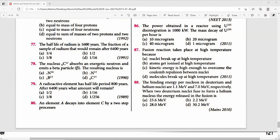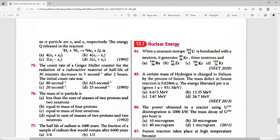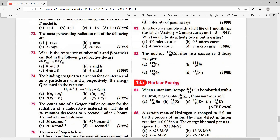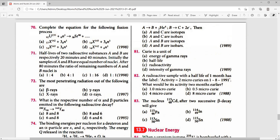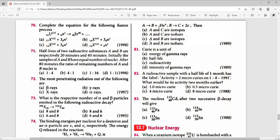Question 80: Element A decays to C via 2-step process: A → B + helium (alpha decay, loses 2 charge units); B → C + 2 electrons (2 beta decays, gains 2 charge units). Net change in atomic number is zero, so A and C are isotopes. The right answer is option A.